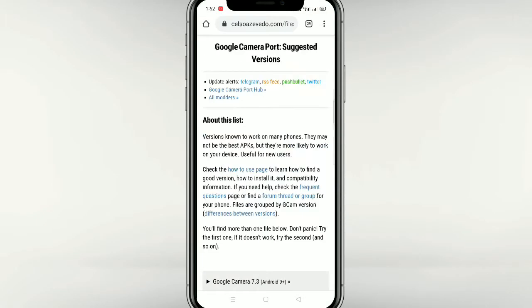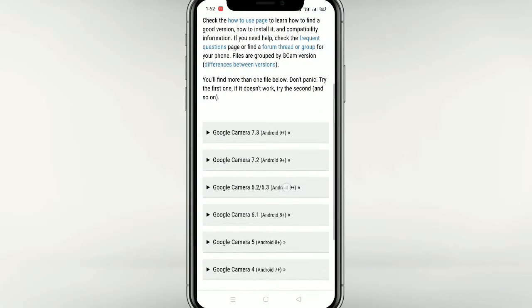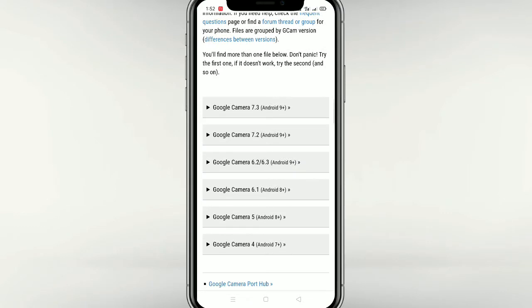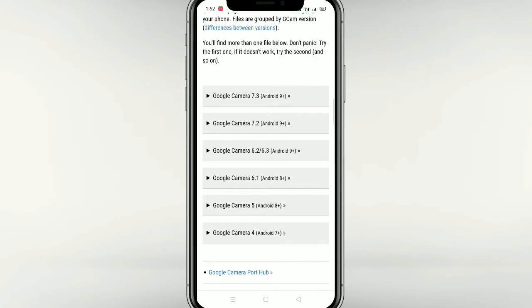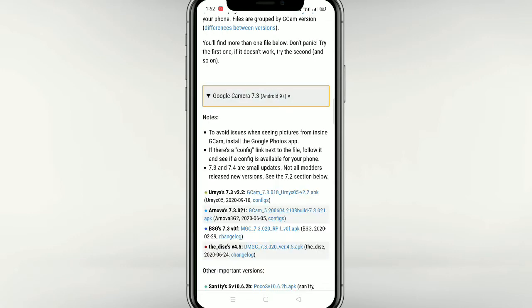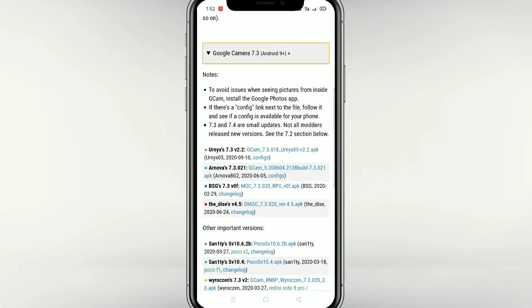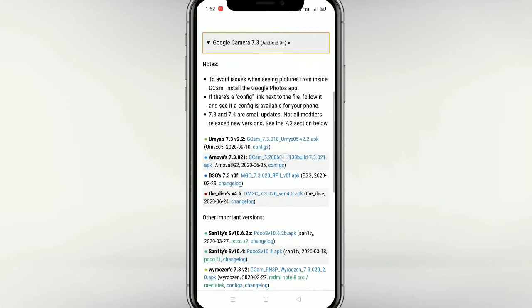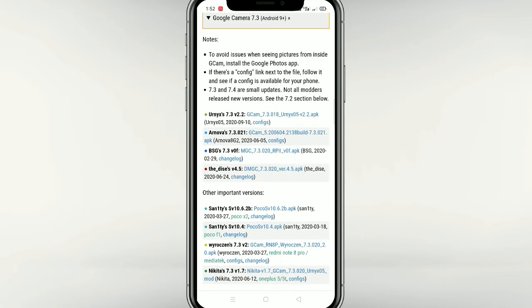I will show you the link. I will show you the options of version 7.3, 7.2, 6.2, and 6.3 features. I will show you the latest feature. This is the Gcam 7.3 018. We have a version of 7.3 version 2.2. This is the version of 6.0.